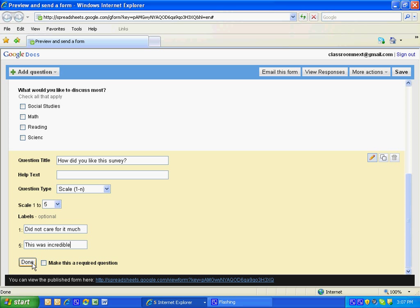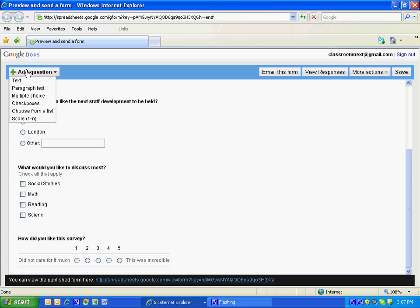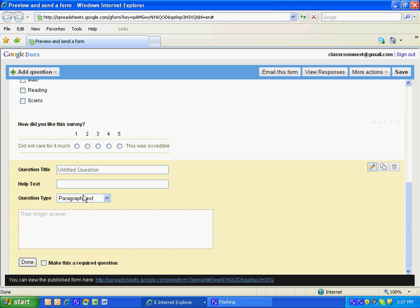And finally I'm going to add one more question. This time I'm going to do paragraph text. My question is going to be how could we improve this survey? I'm going to click done.